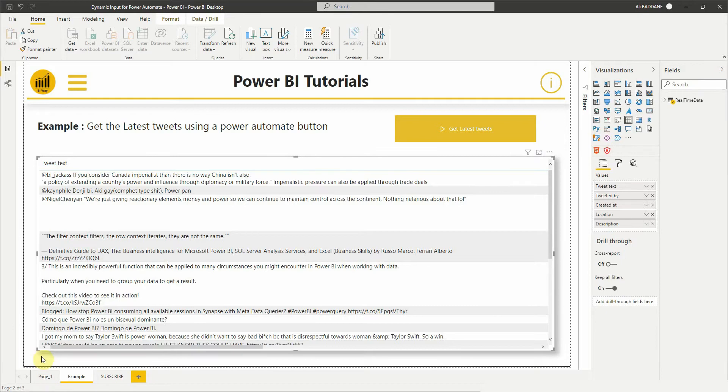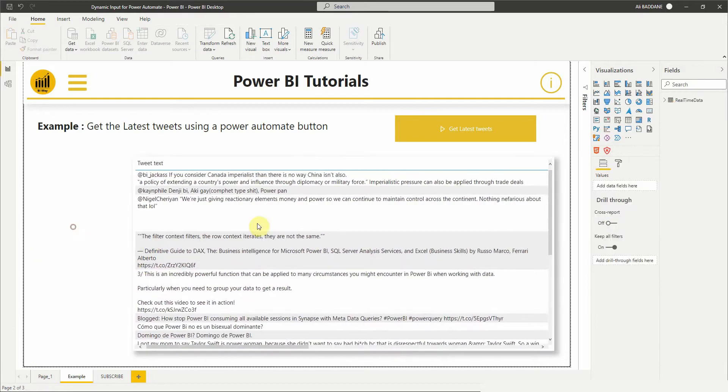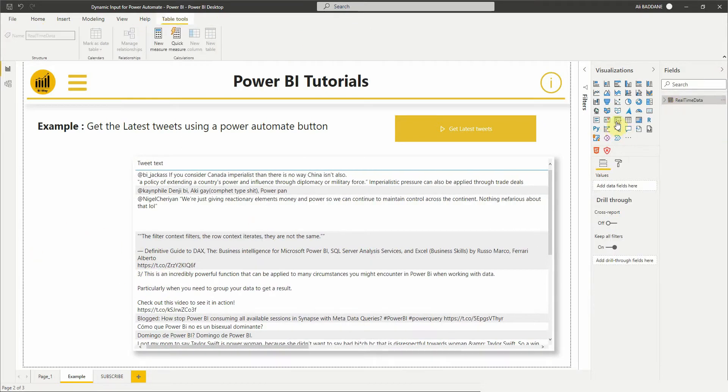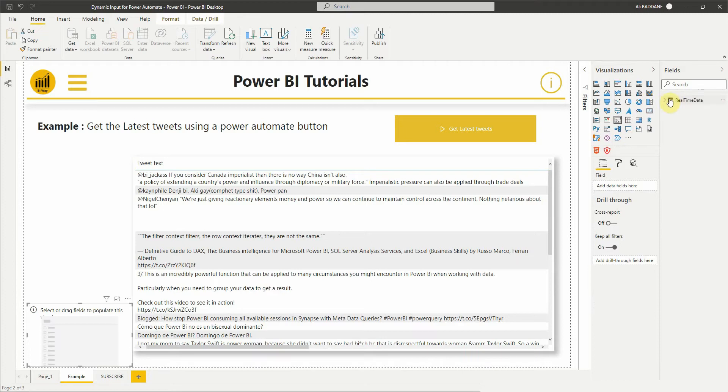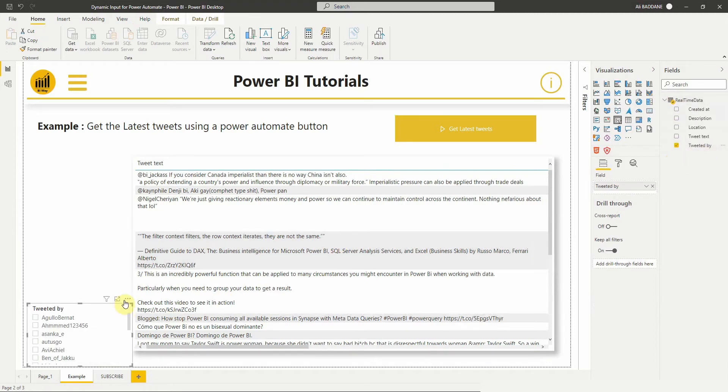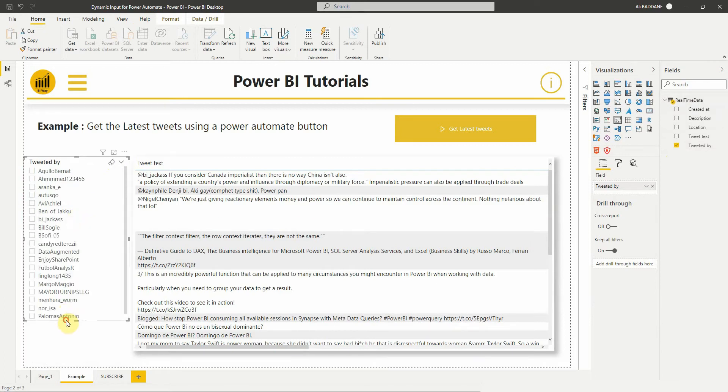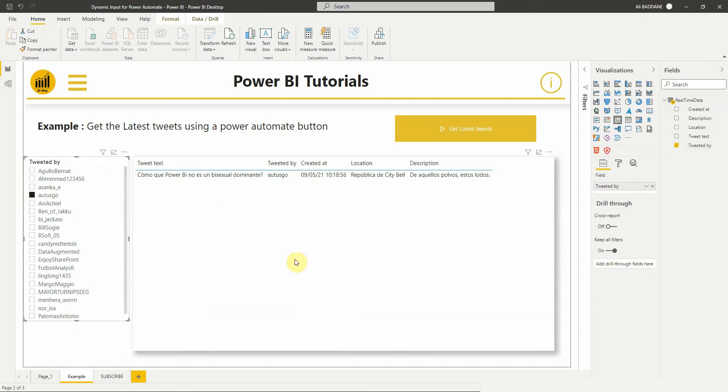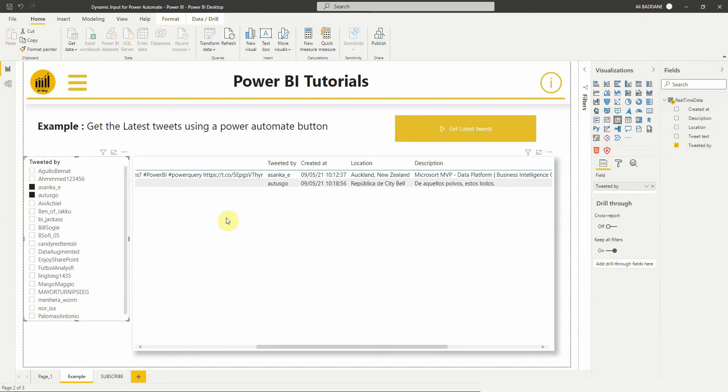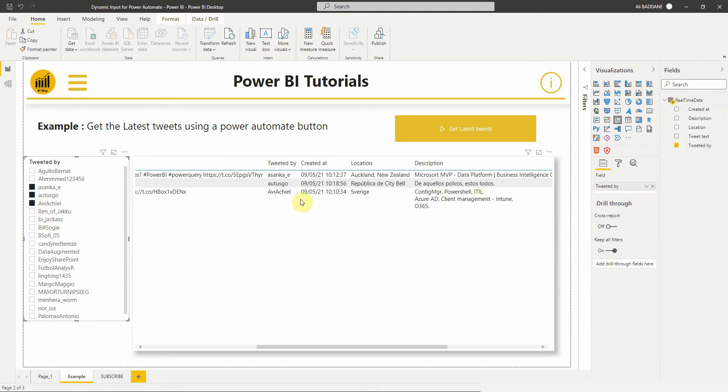So let's first add a tweeted by slicer. Okay, the slicer works fine, so we want to retrieve tweets for each selected value.